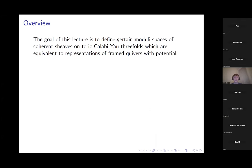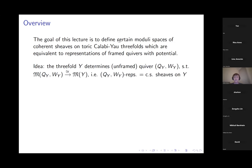The goal of today's lecture is to define some moduli bases of certain coherent sheaves on Calabi-Yau threefolds, maybe with some mild additional hypotheses, which are going to be equivalent to representations of certain framed quivers with potential. The basic idea: last time we saw the Hilbert scheme of C² had a description in terms of the Nakajima quiver, and the idea is to generalize this to describe spaces of sheaves — like Hilbert schemes but supported on a divisor, so they still look like sheaves on the surface — with a description in terms of a quiver with potential.